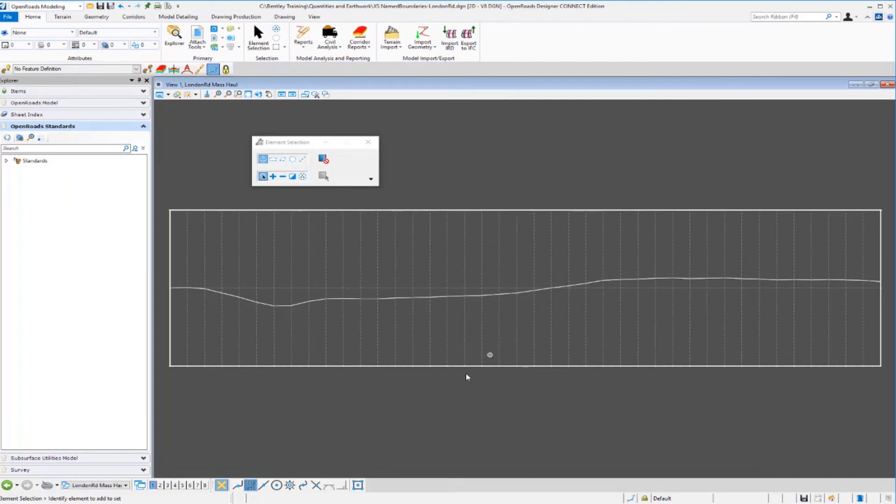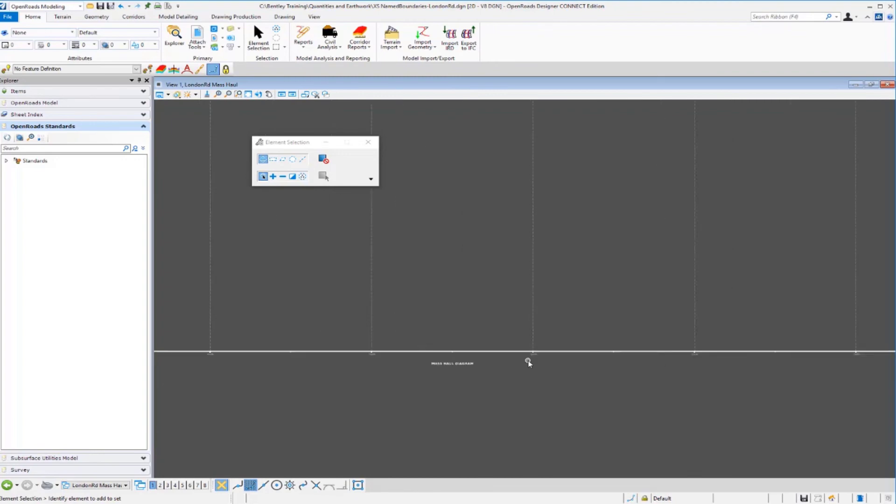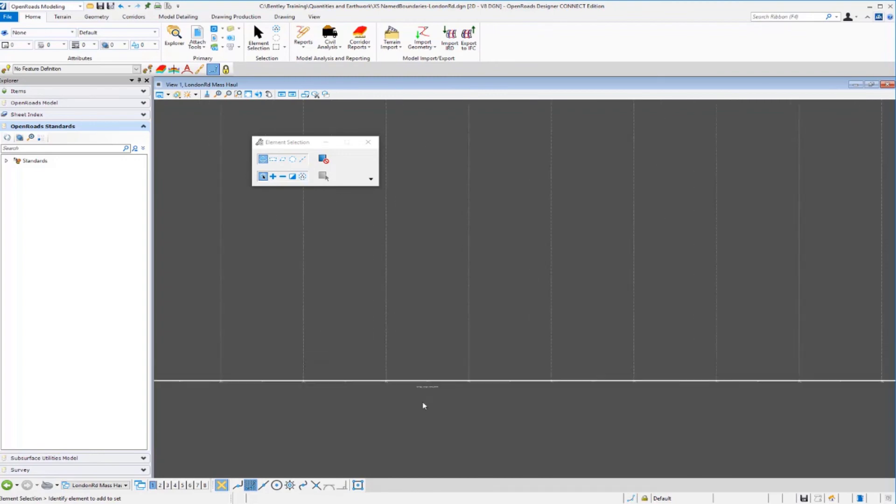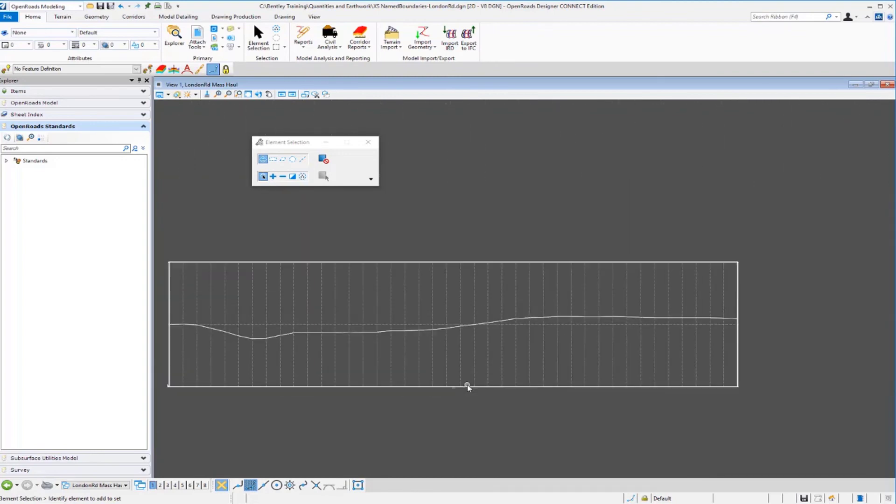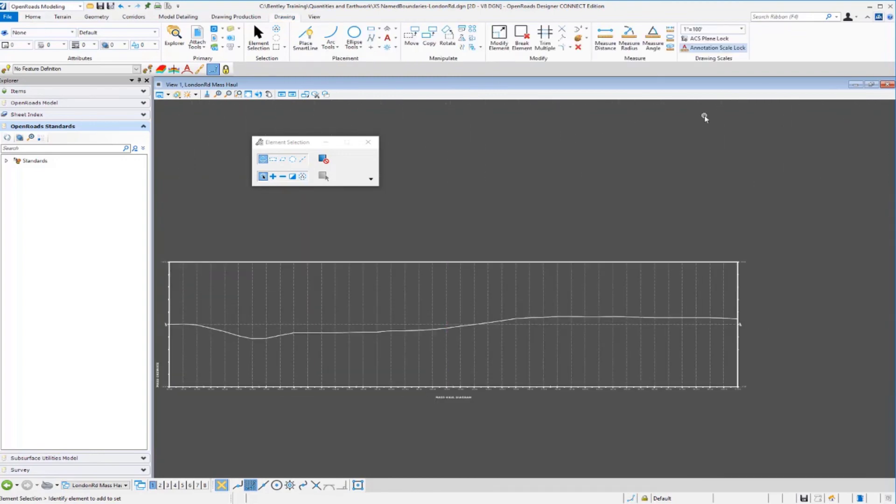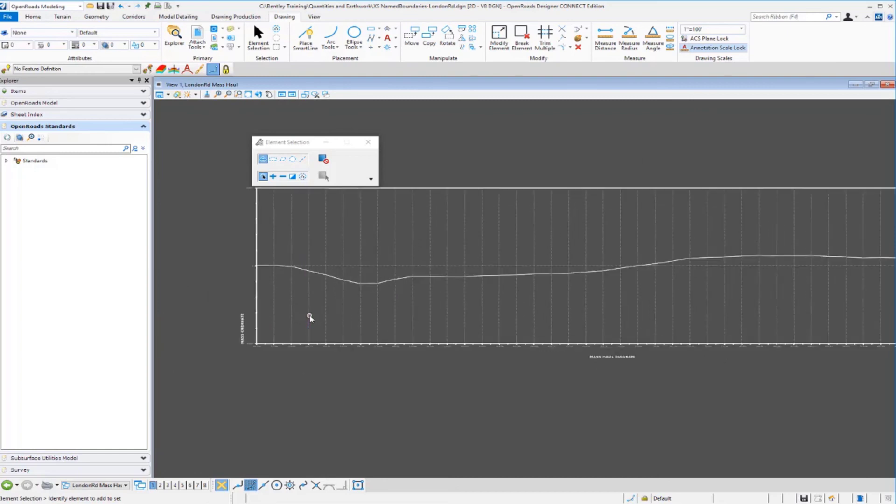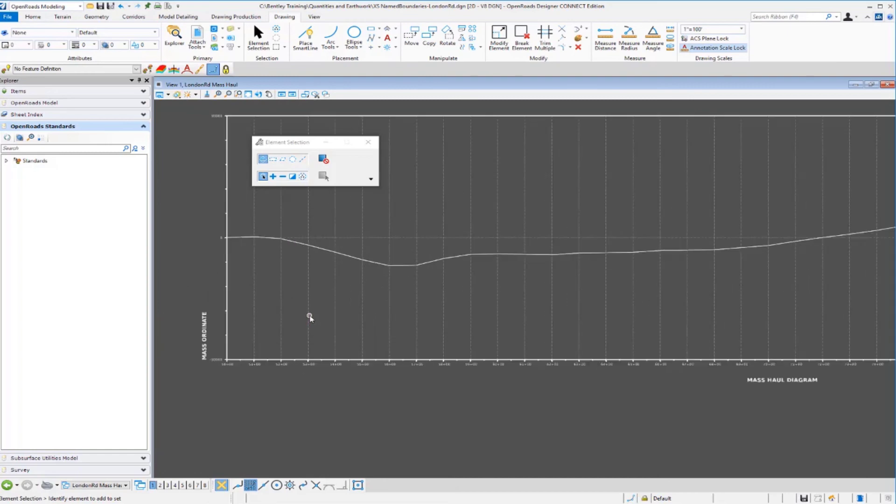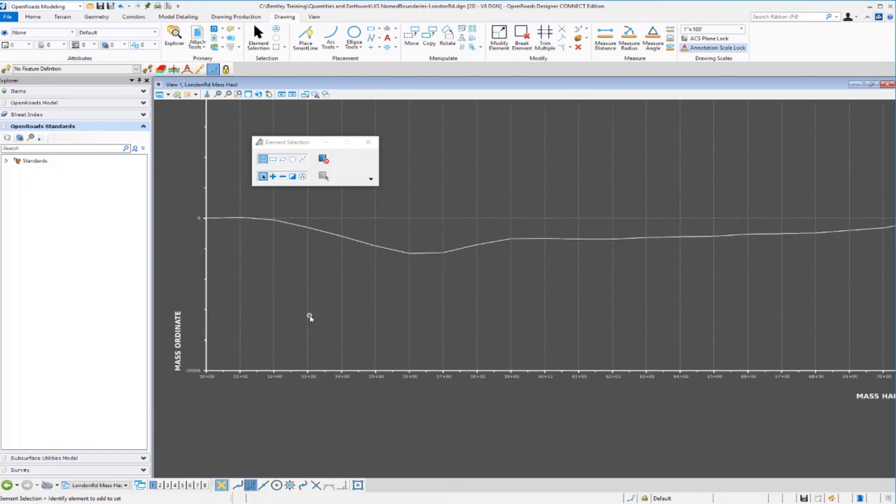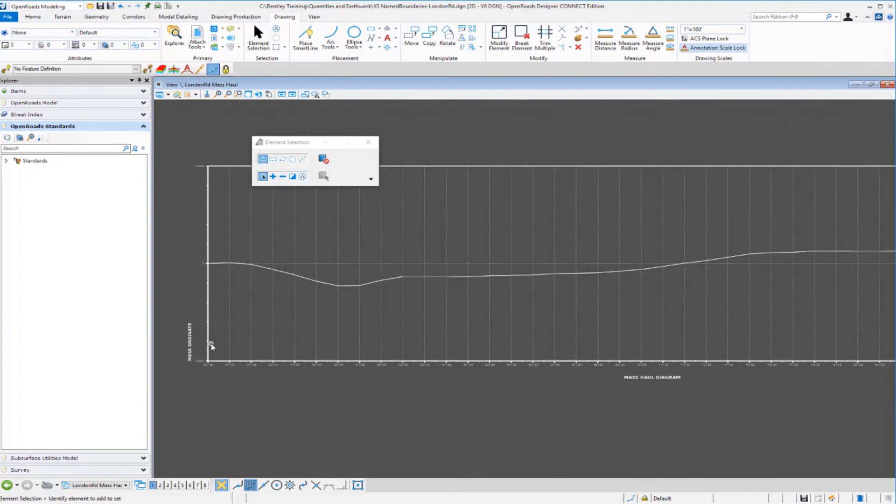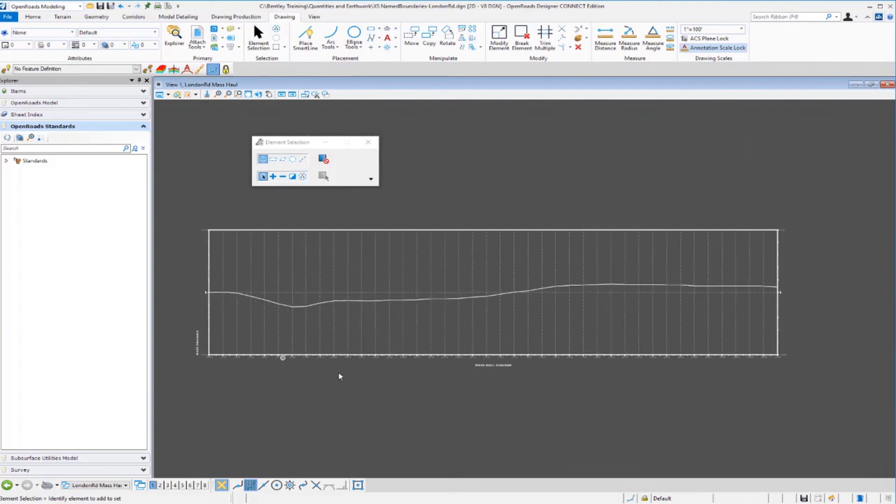I need to adjust my annotation scale because it looks a little small. If we zoom in you can see it's very small, so let me adjust my annotation scale so we can better see this. Once we have that set, you can come in and review the mass haul diagram. You can see the stations and the mass ordinate numbers on the axes there. That's how you can very quickly generate a mass haul diagram from your model.